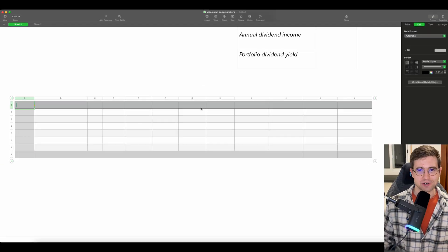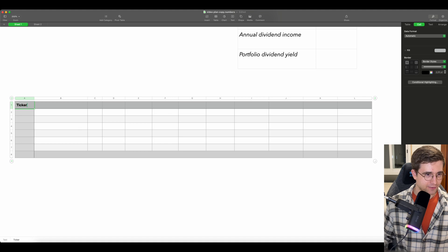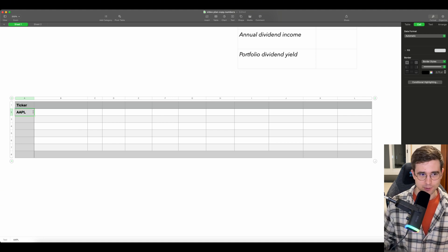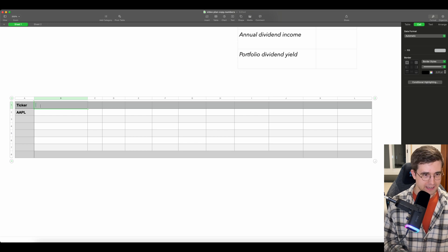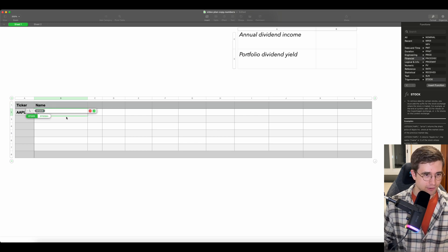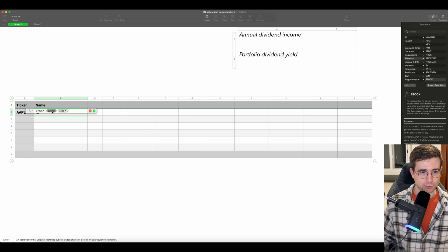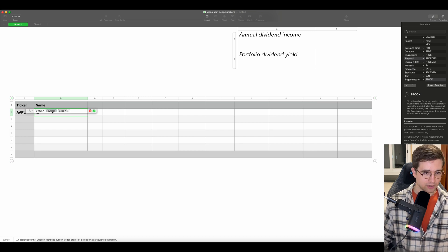To save time, I already prepared the empty template, so let's immediately start with the ticker symbol. The first column will be ticker and let's write AAPL — this is the ticker symbol of Apple Corporation. The next column will be name, and for the name we will use the STOCK function. If we write STOCK here, we will see there are two different functions. We choose this one, and you can see there are two parameters — the first one is symbol. We can directly type the symbol or choose it from our table.